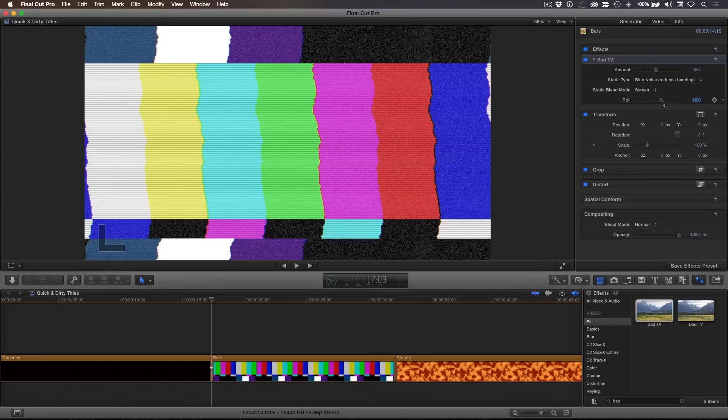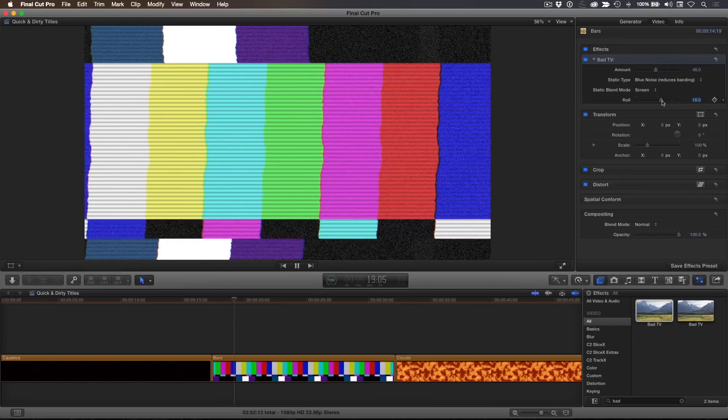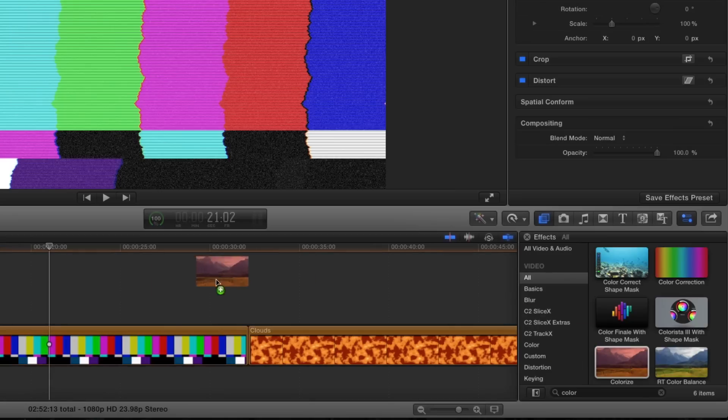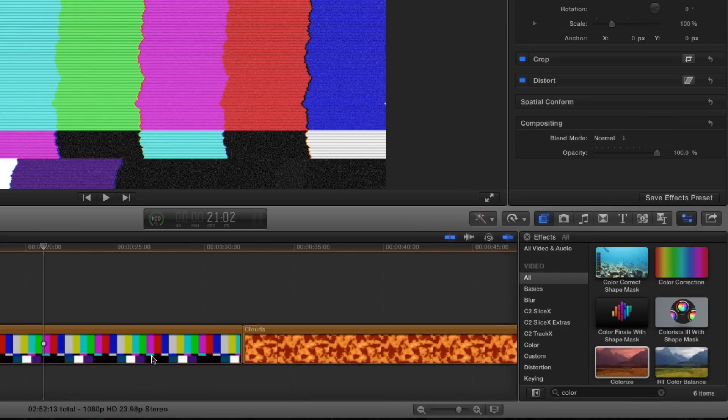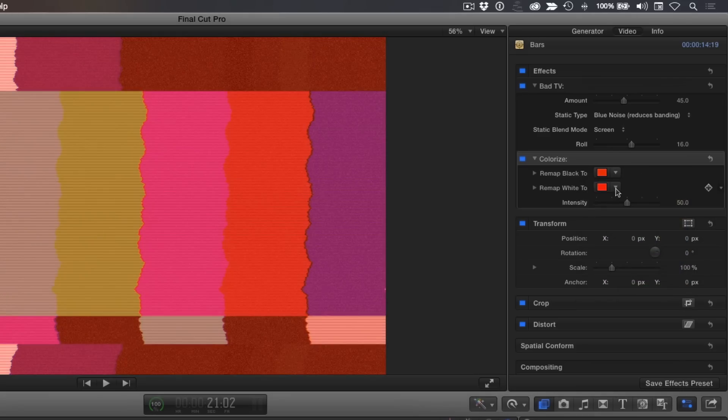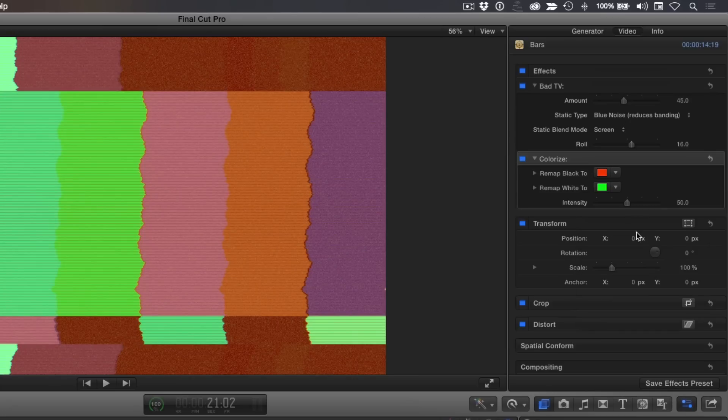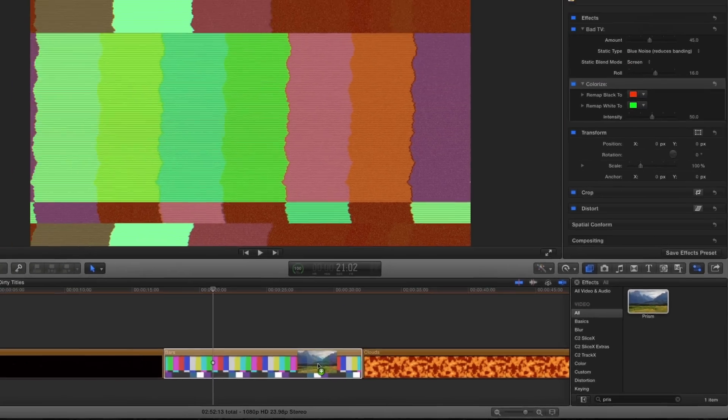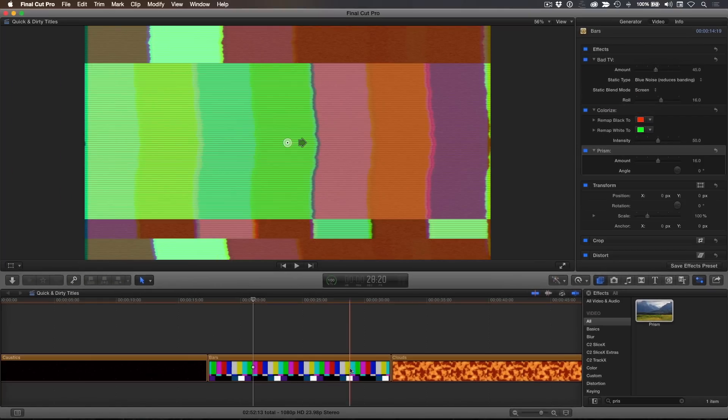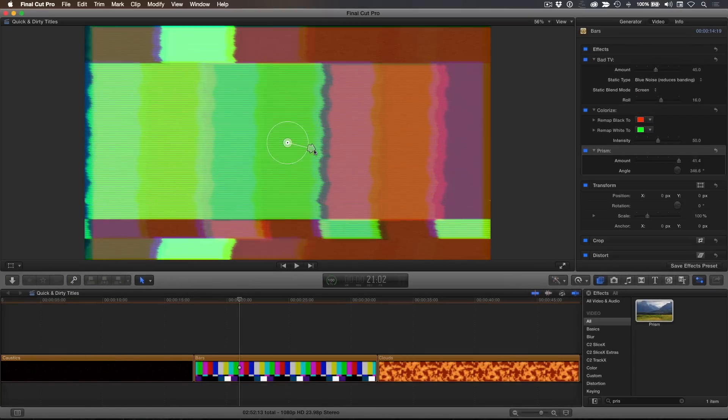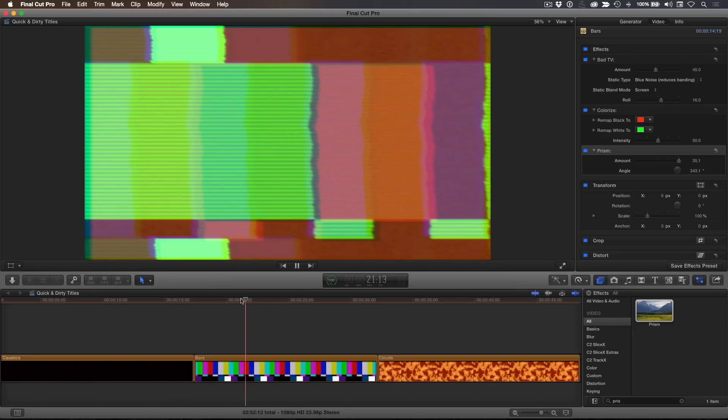Playing back, that looks pretty good, but it's still too clean. Let's dirty it up by adding a colorize filter and remap the black to red and the white to green. This simulates the picture tube going bad. I'll also add a prism effect to create a CRT gun alignment issue. The amount of the prism can be adjusted using the on-screen controls. Let's play it back.